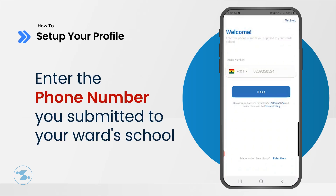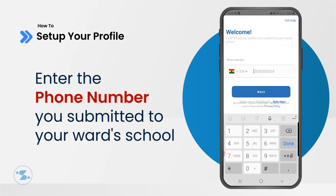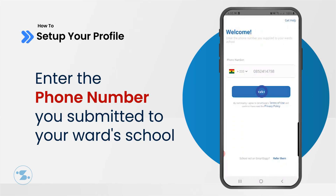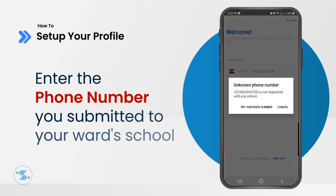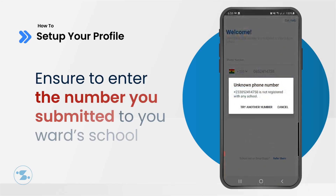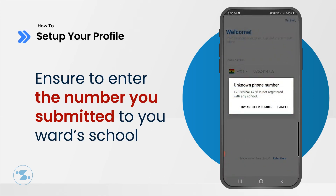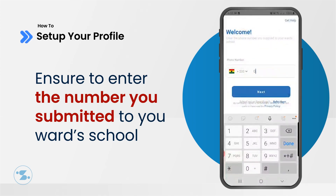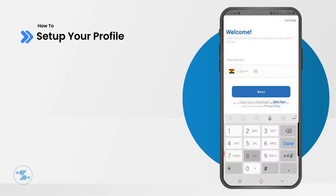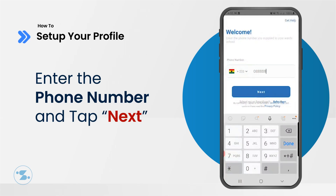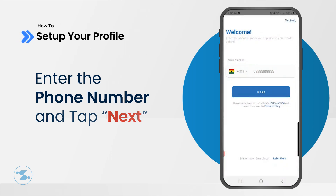Let's activate your account. Enter the phone number that you gave to your school, then tap Next. If the number you entered is not registered with any school, it's possible you are using a number that you did not give to your school. Try the number you gave to your school, then tap Next.